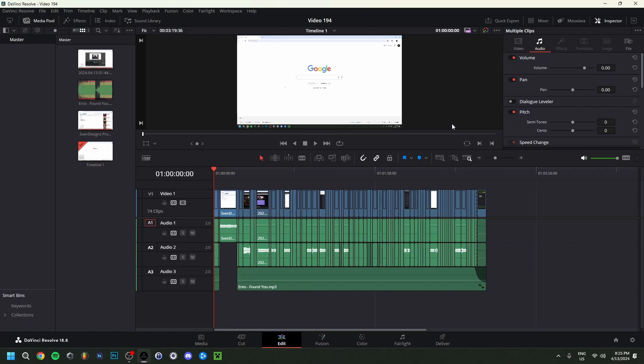That's it! Hope you enjoyed this video. This was a beginner and basic tutorial for DaVinci Resolve — I really tried to cover the essentials. If you have any questions, leave them in the comments below. Please leave a like and subscribe, and I hope to see you guys in my next video. Bye!